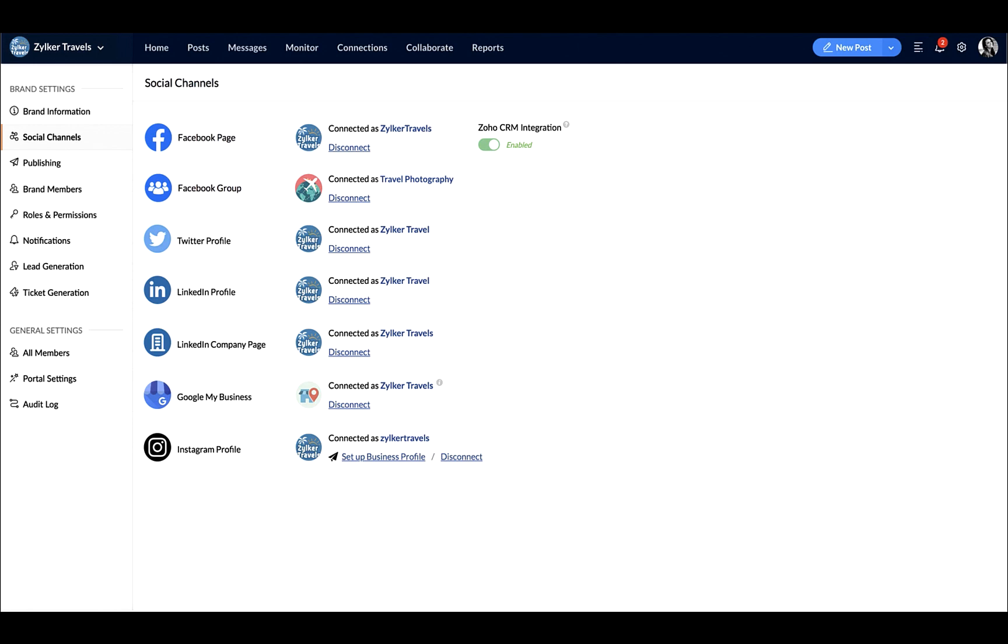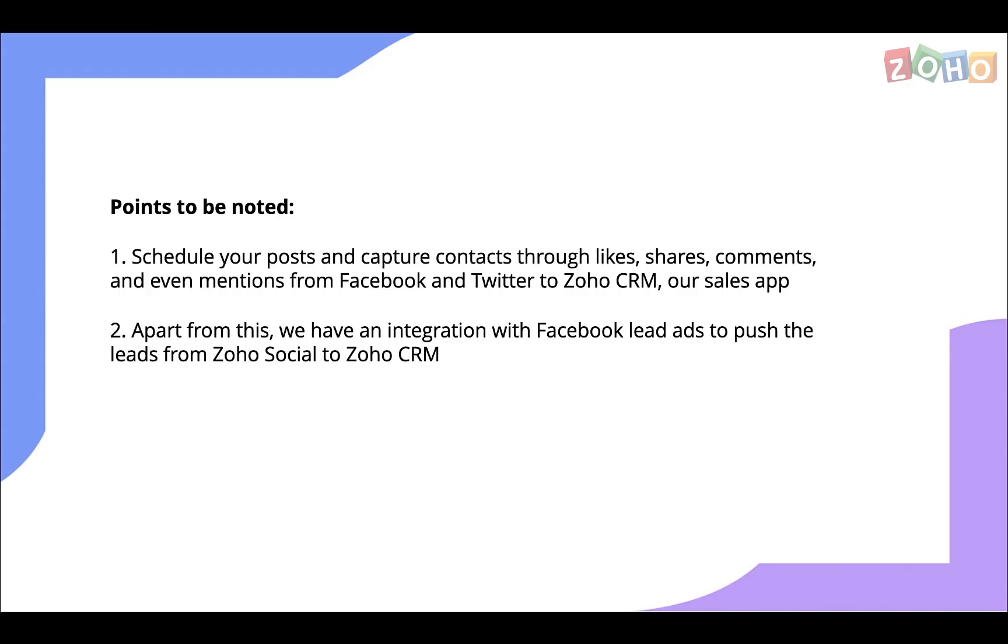Zoho offers a wide range of marketing applications to generate leads and retain existing customers. We saw that leads are generated from social media channels like Facebook, Instagram, and Twitter. Zoho Social can help you track, maintain, and monitor them.